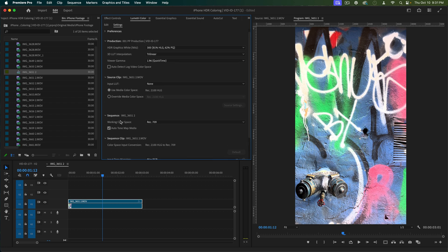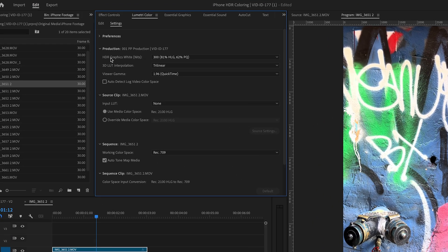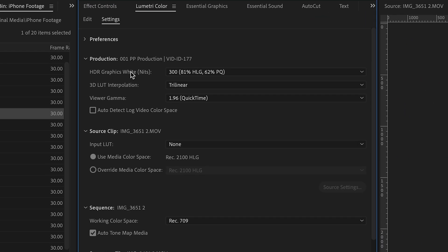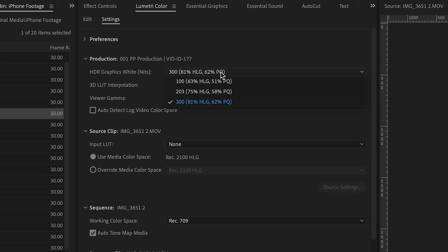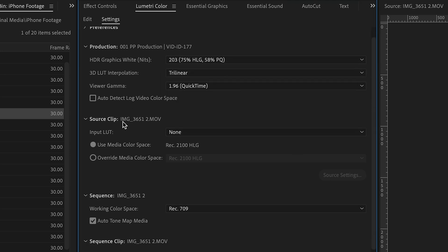The one last setting that I want to talk about is this HDR Graphic White. When you bring this up, it will probably be set to 203.